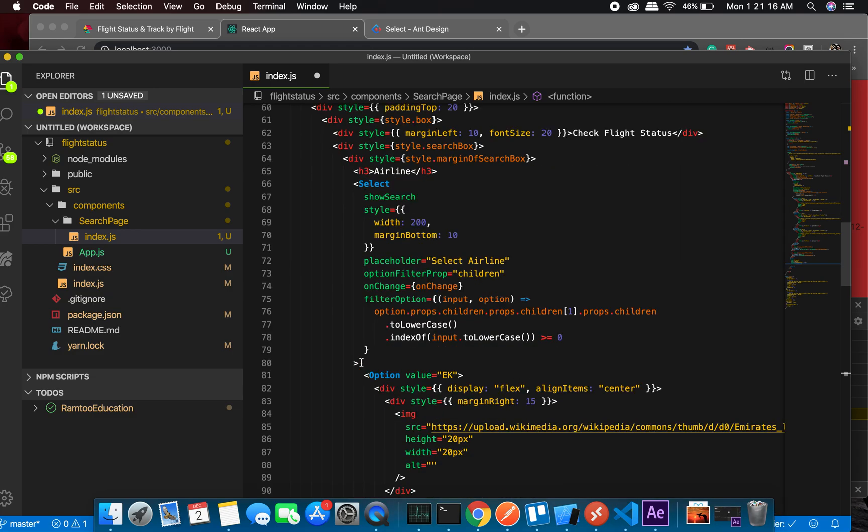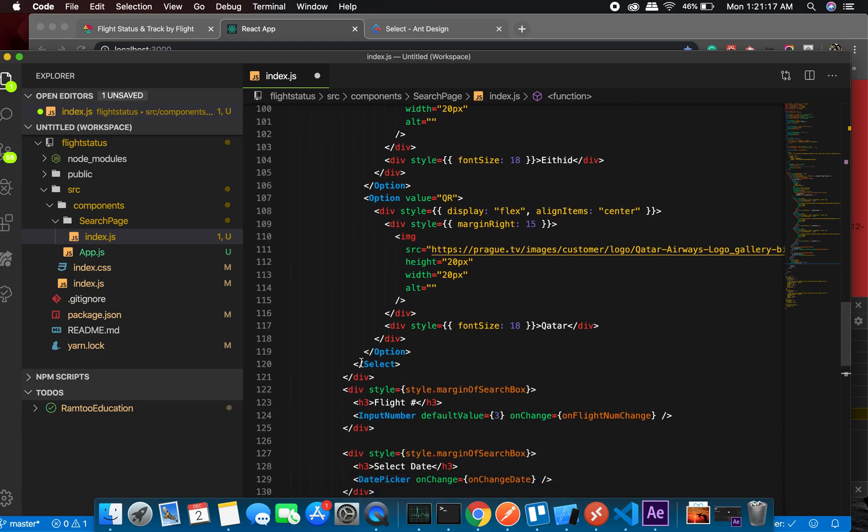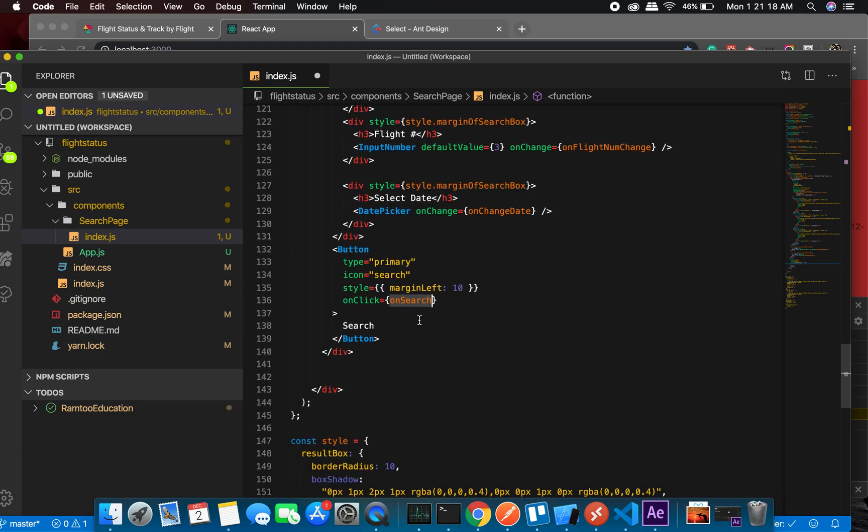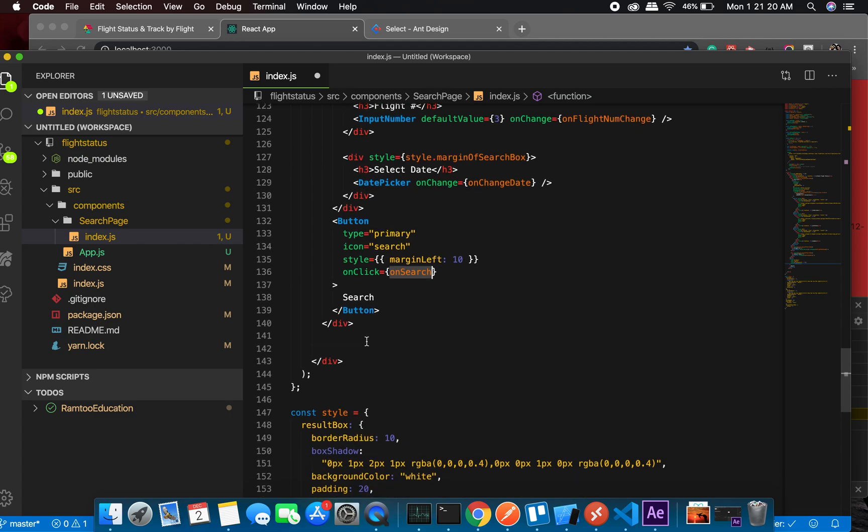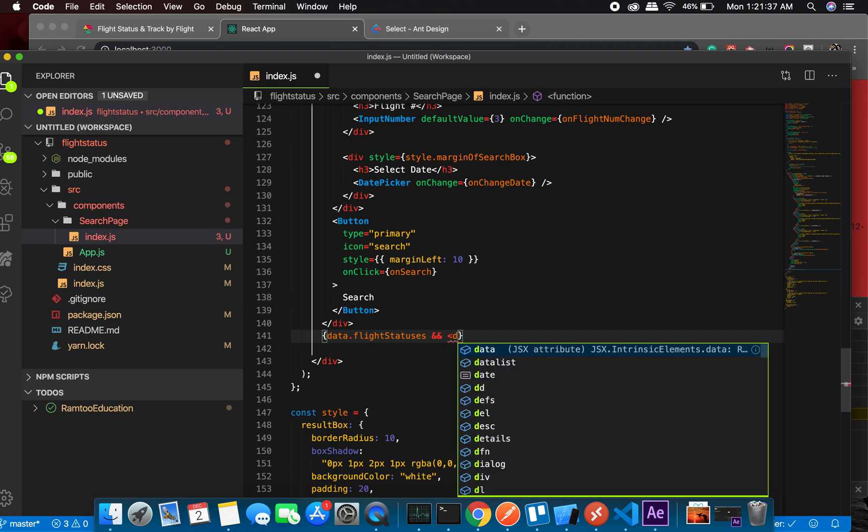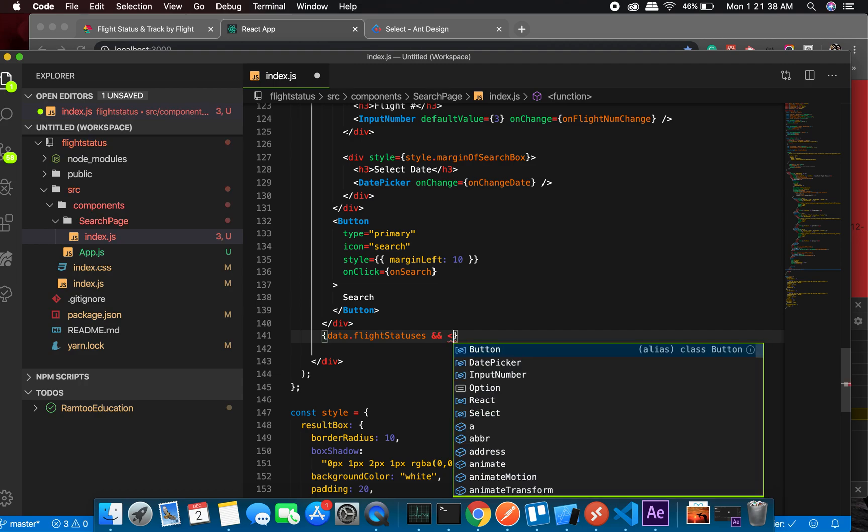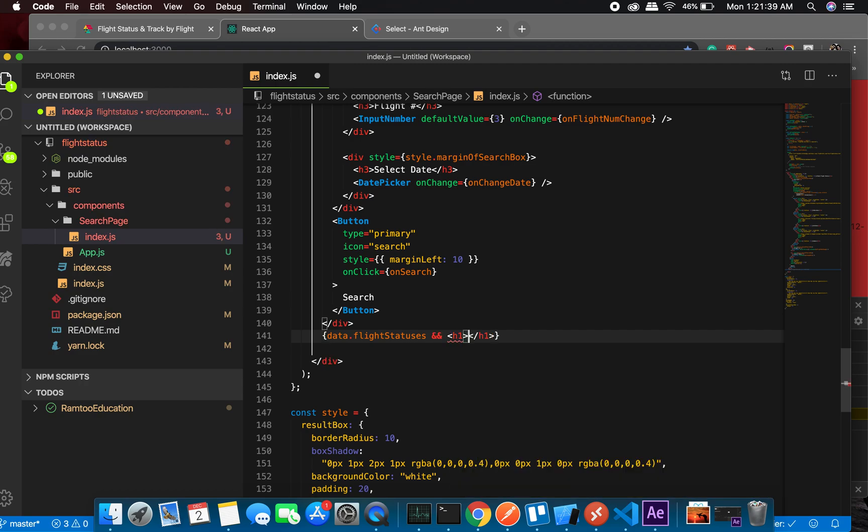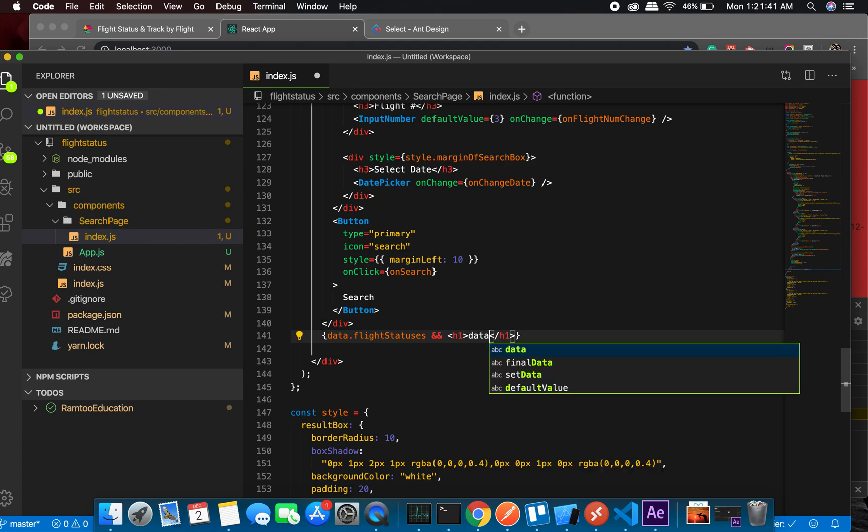So at this place, let's do this: data.flightStatuses. And data.flightStatuses[0] - need to put it in curly braces - and we'll need status.